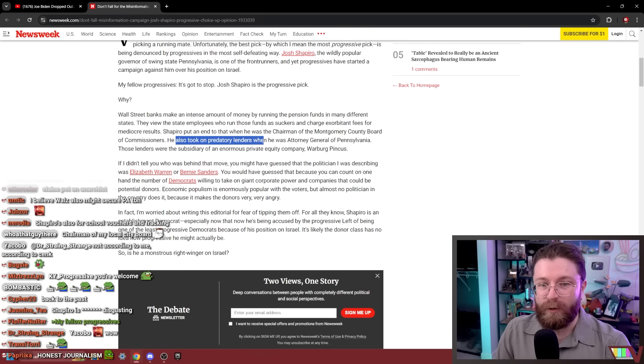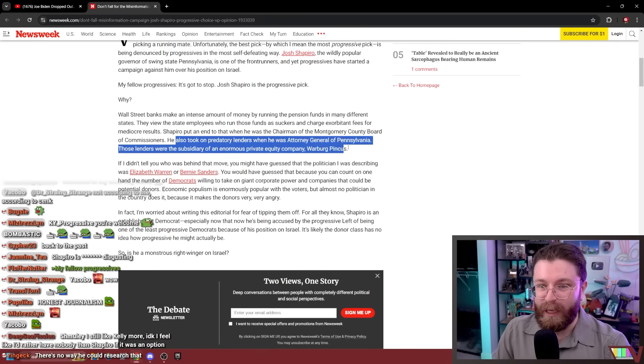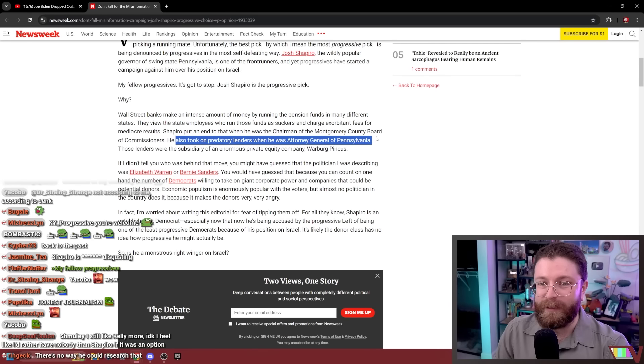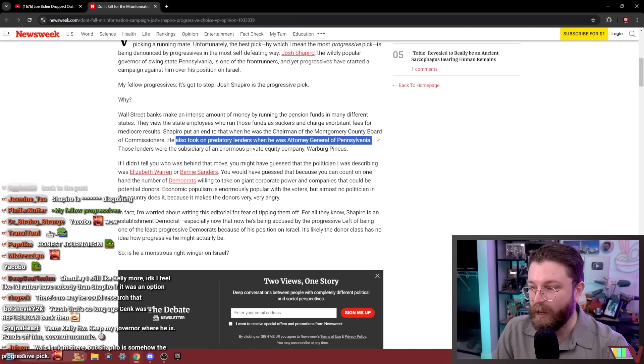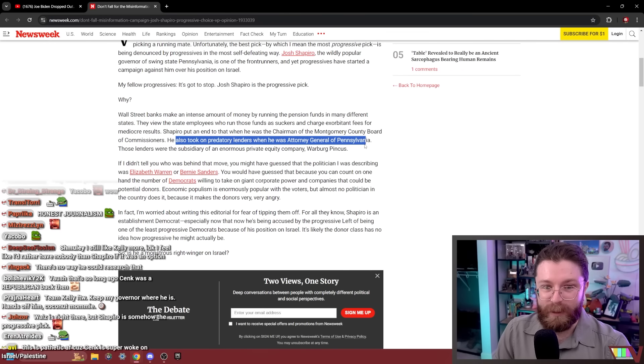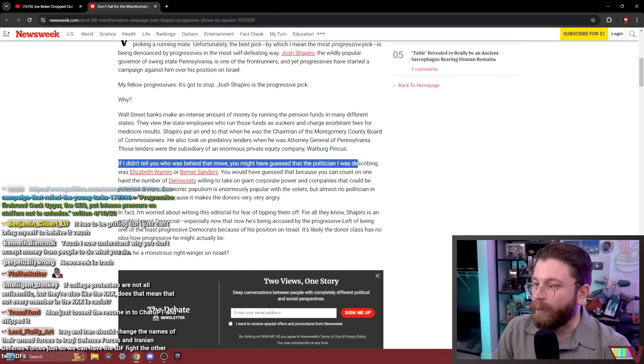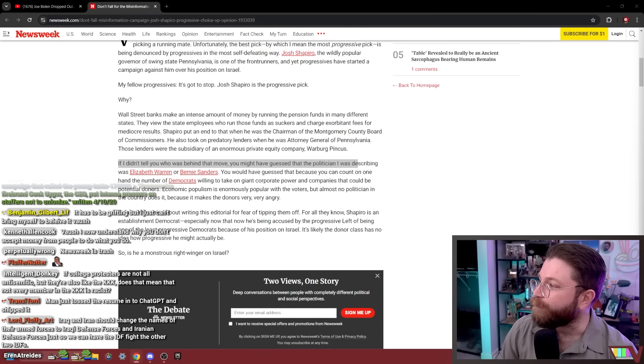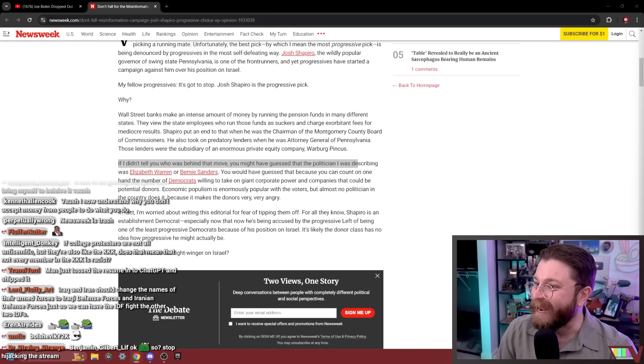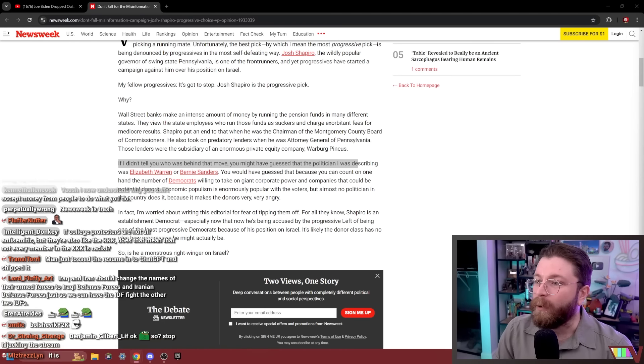He took on predatory lenders when he was AG of Pennsylvania. This is how I talk when I have a sincere contrary point that I want to make. I now understand why you don't accept money from people to do what you do. It's a poison, dude. It's insane.